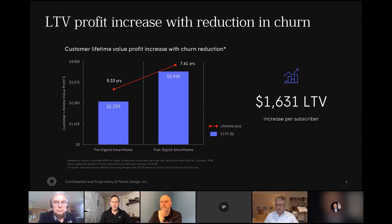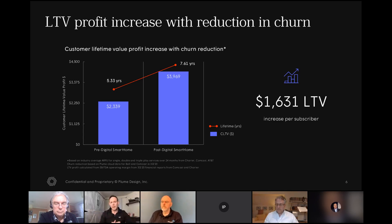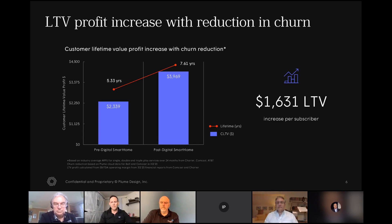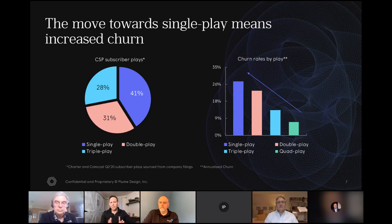The churn in our industry — we've calculated what the cost of churn is — and we believe it's around $1,600. Plume has found across its 24 million homes that when Plume is inside those homes, we have an ability to extend the lifetime of those customers. LTV is a profit-based metric, meaning this $1,600, if you're able to extend those customers, drops to the bottom line. If it doesn't, we're all forced to find ways to capture and acquire new subscribers, which is very costly. The goal now in our industry is really to keep our customers happy.